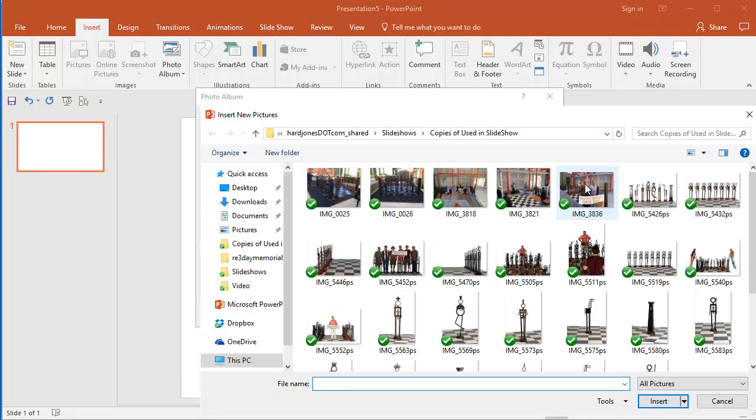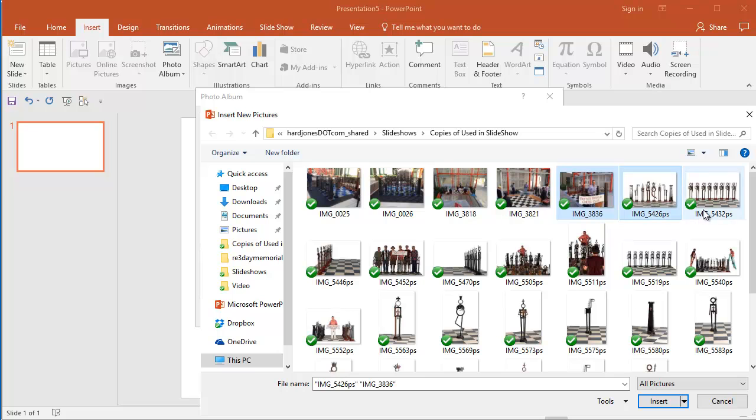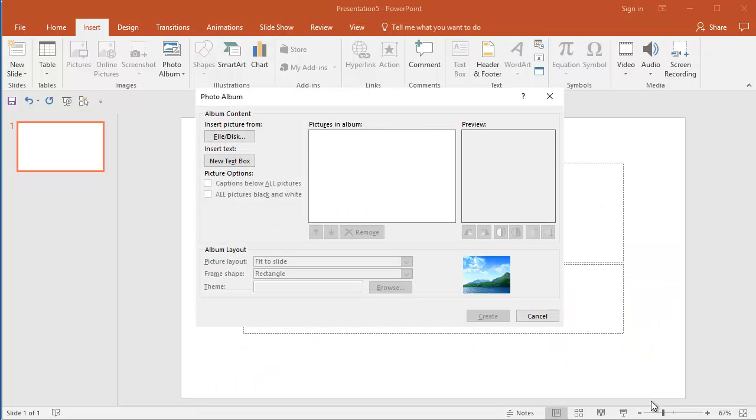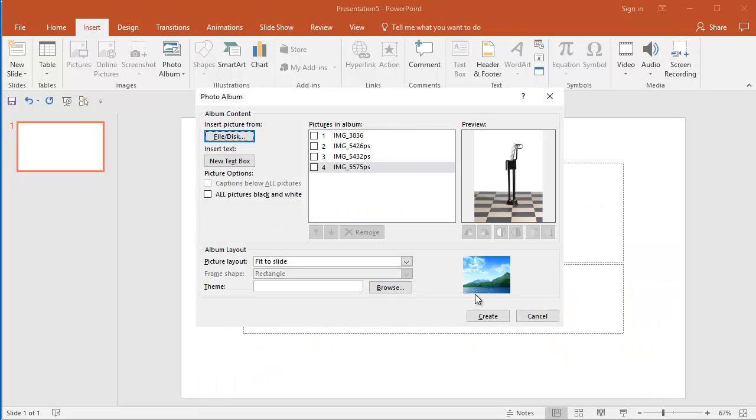Let's say we're going to take this photo. I'm going to hold control, select these two, and then let's do one that's vertical. And I'm going to go ahead and say insert. Great, and now we're going to create.